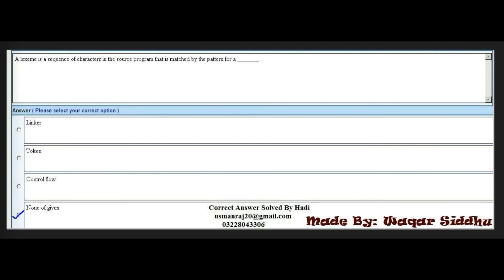The next MCQ involves a lexeme as a sequence of characters — this has come before. The right option here is none of the given, because the example is not available in the book. Remember this repeated MCQ: the right option is none of the given.